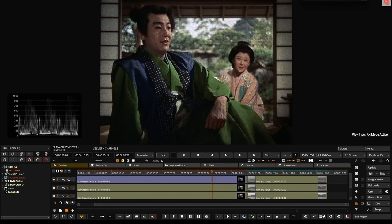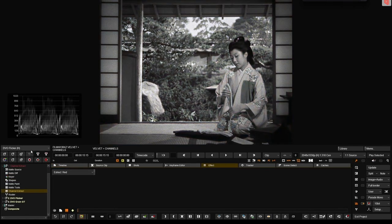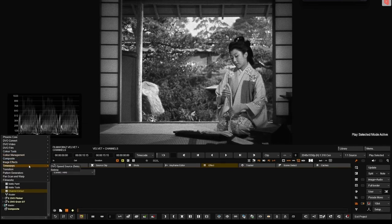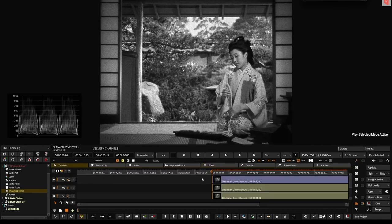So the idea is: why don't we select each of these channels and work them independently? How do we do that? It's easy — we have a neat tool here in Phoenix called Channel Extract. You can find it in Image Effects. It's a really easy tool to use because you only have three options: extract the green, the red, the blue, or the alpha. In this particular case we want to extract the red, then on the next track we will extract the green, and then on the other track we will extract the blue.